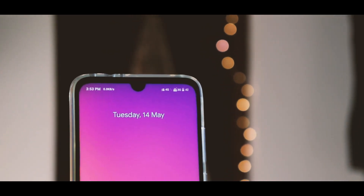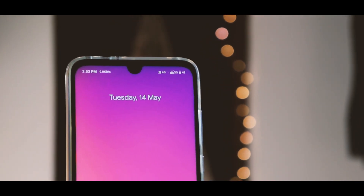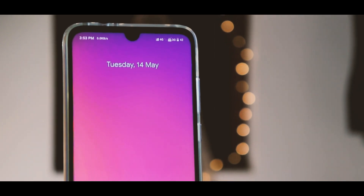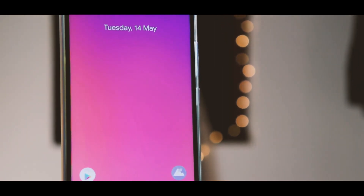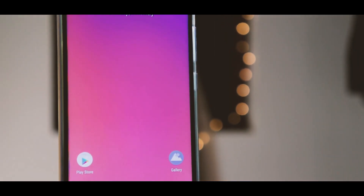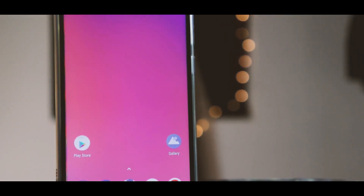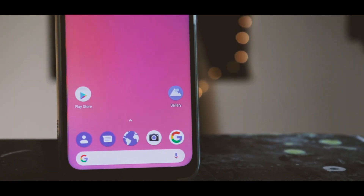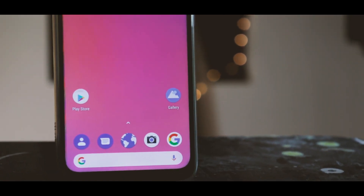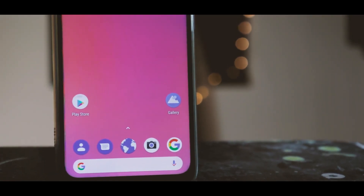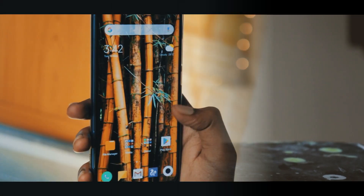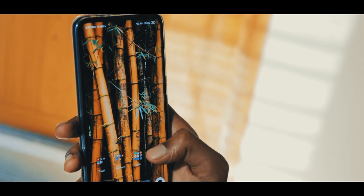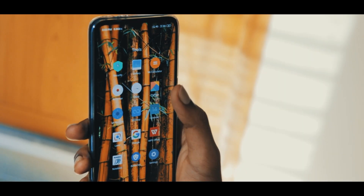Hey guys, in this video I will show you how to make your Redmi Note 7 Pro into a Pixel. If you don't like how MIUI looks, you can definitely turn it into stock Android.